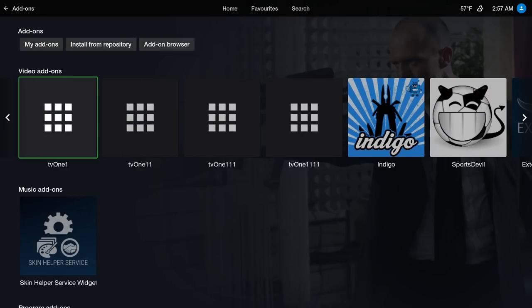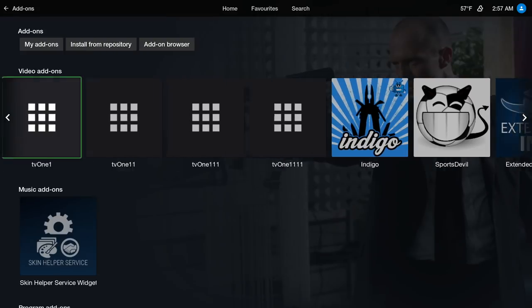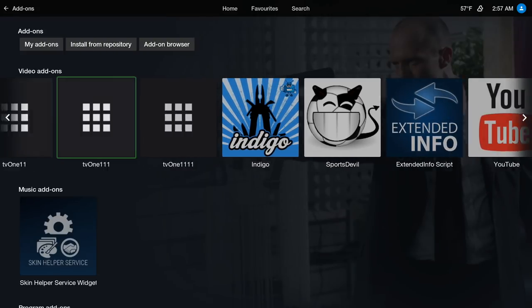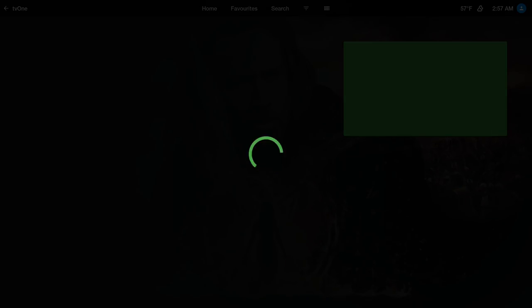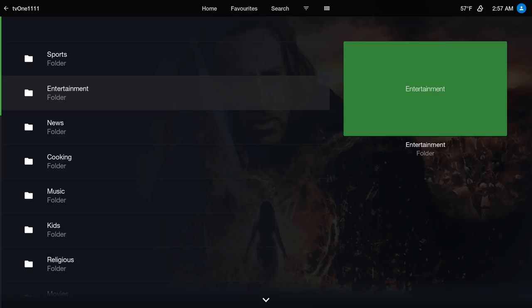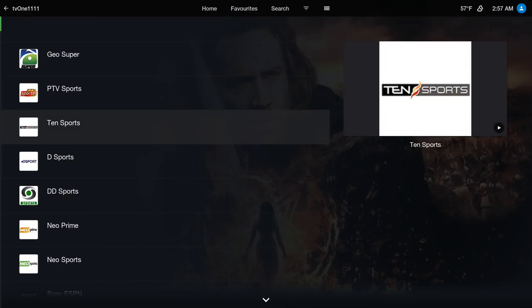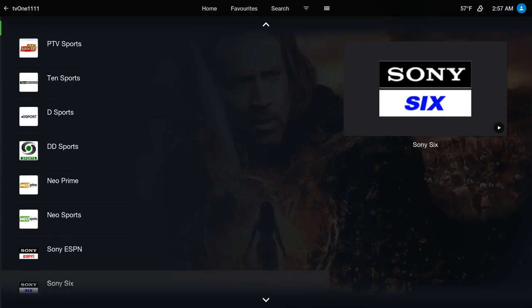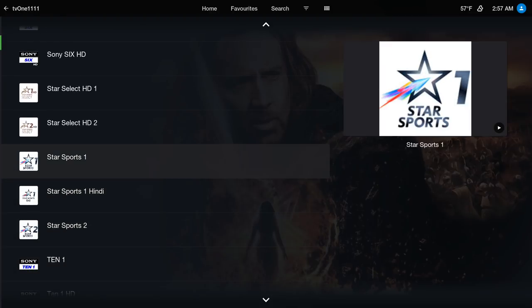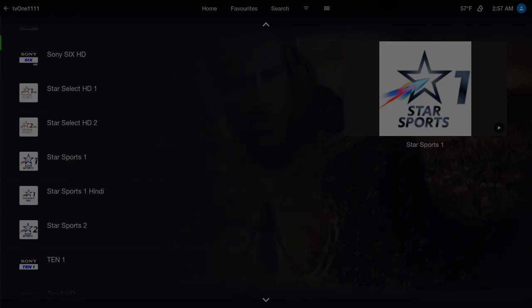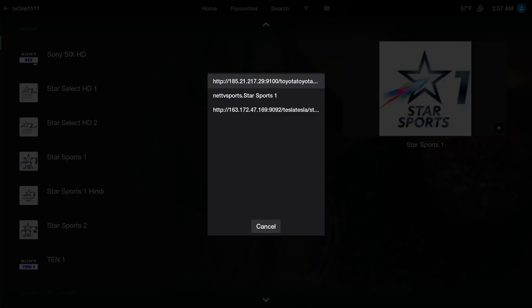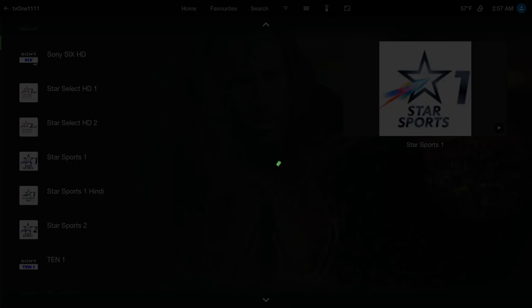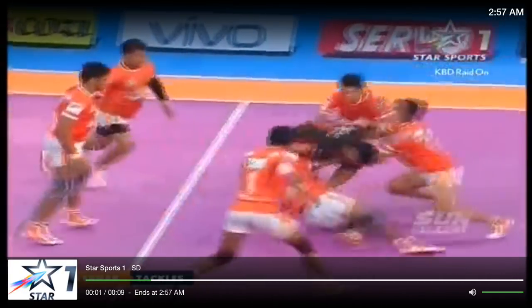So you have different TV1 add-ons in here. Some of them work, some of them don't work. Here you get to choose your link. Choose the first one. Some of them are bad quality, some of them are alright.